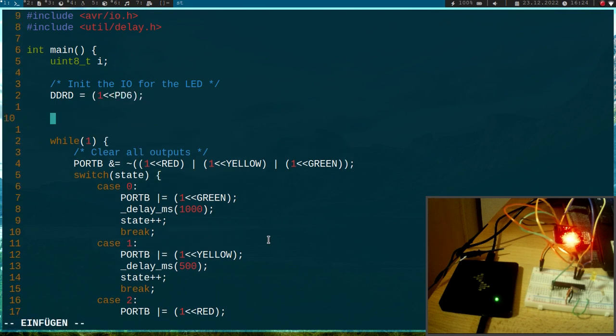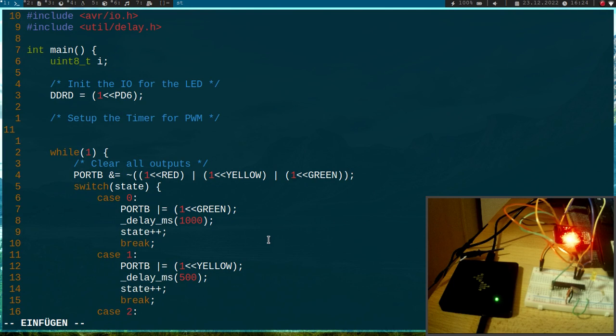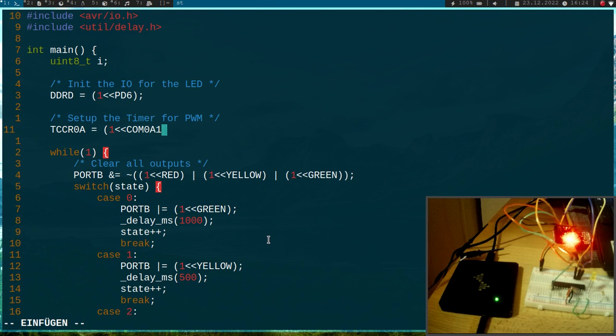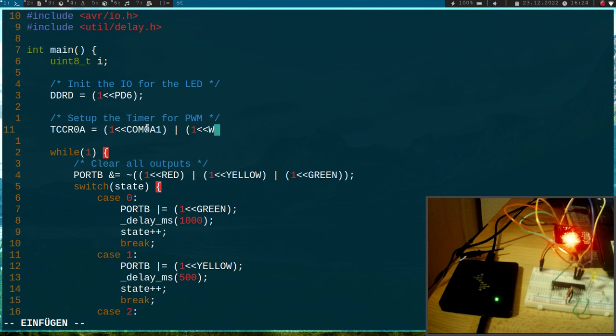And then I can set up the timer for PWM. Therefore I have to write to the timer counter control register 0A, a 1 shift by COM0A1 to get a toggle when the timer counter match the output compare register and to clear this bit on this event. And then I have to set the PWM mode by setting the WGM00 bit here.